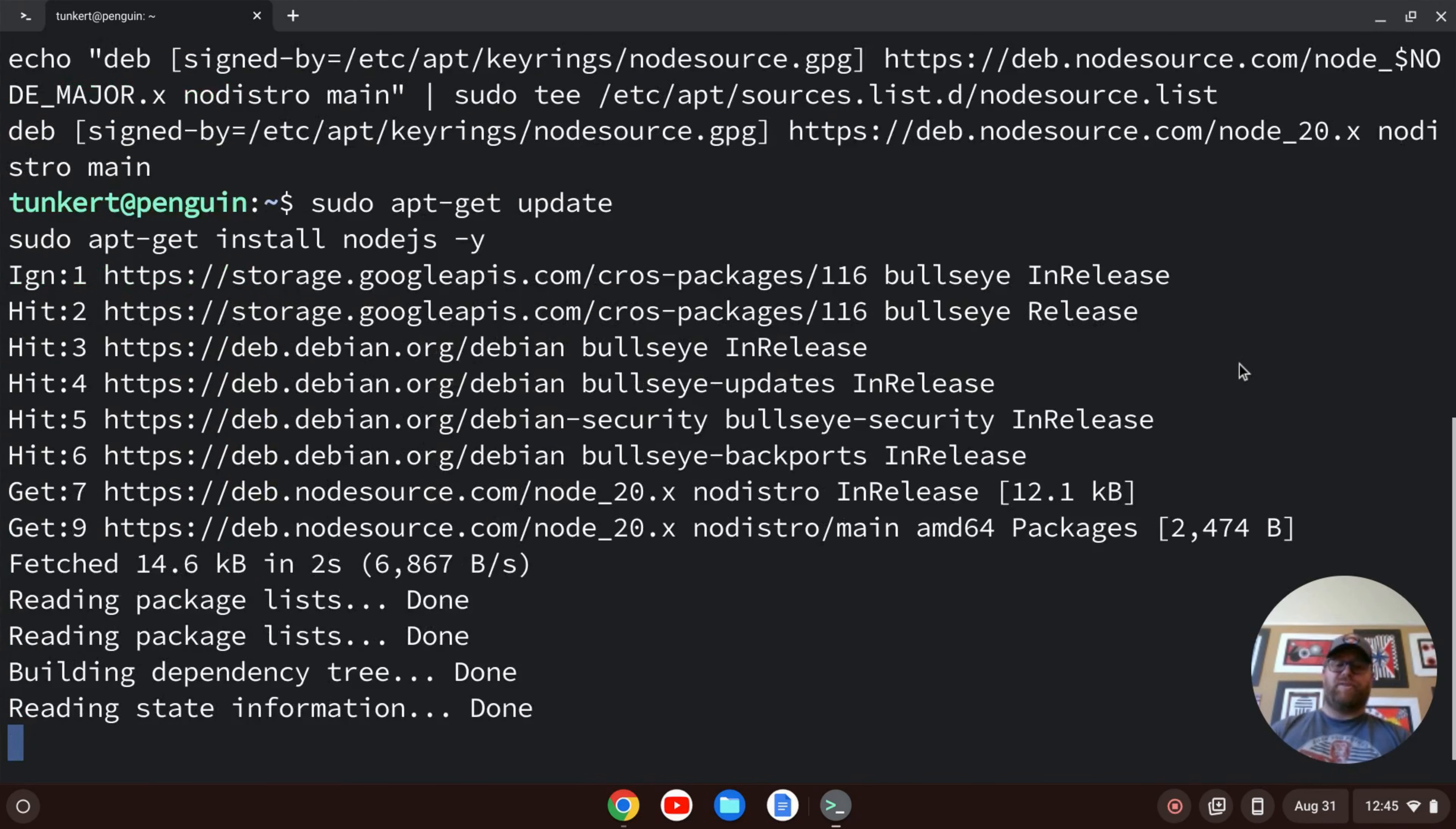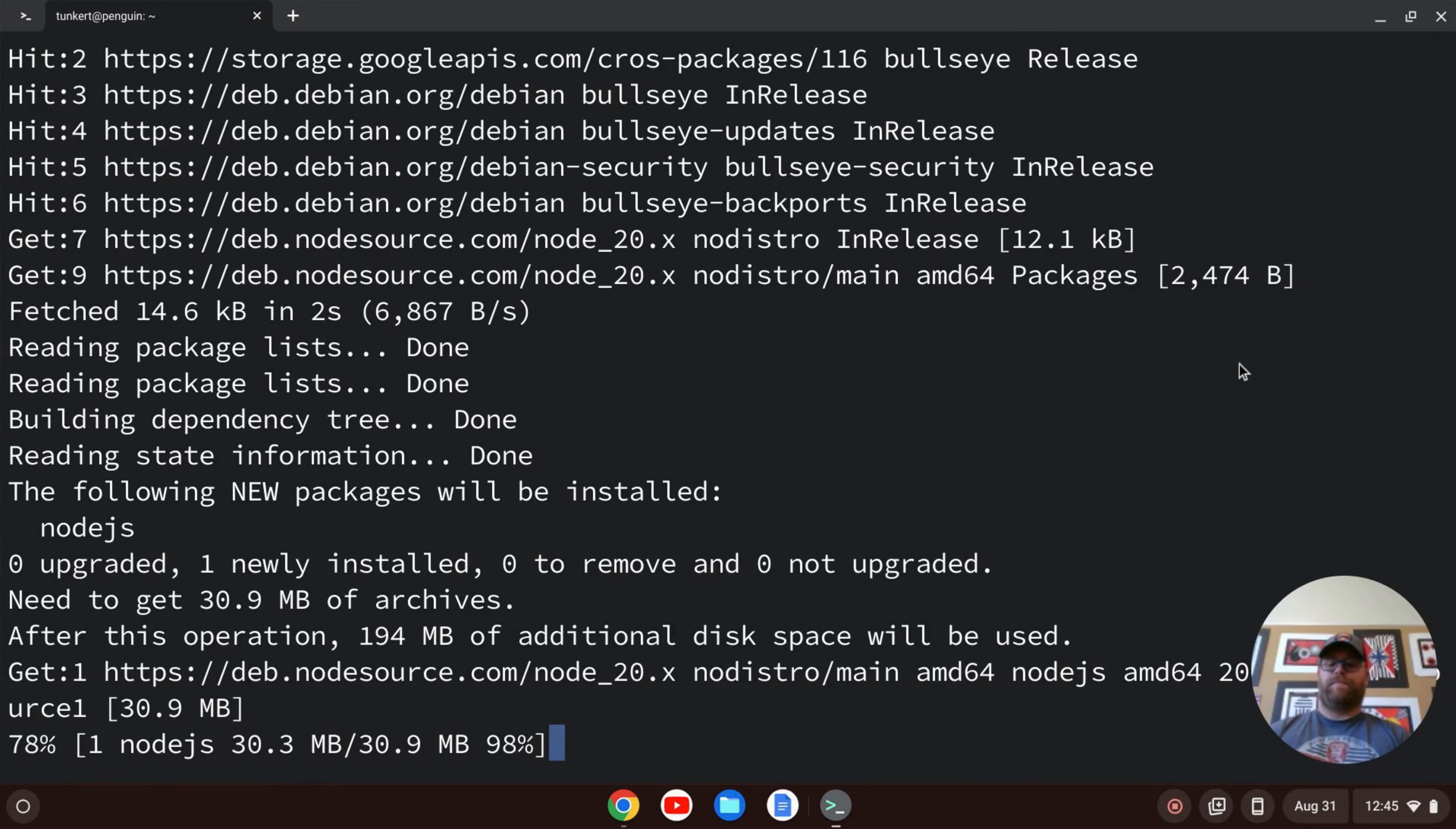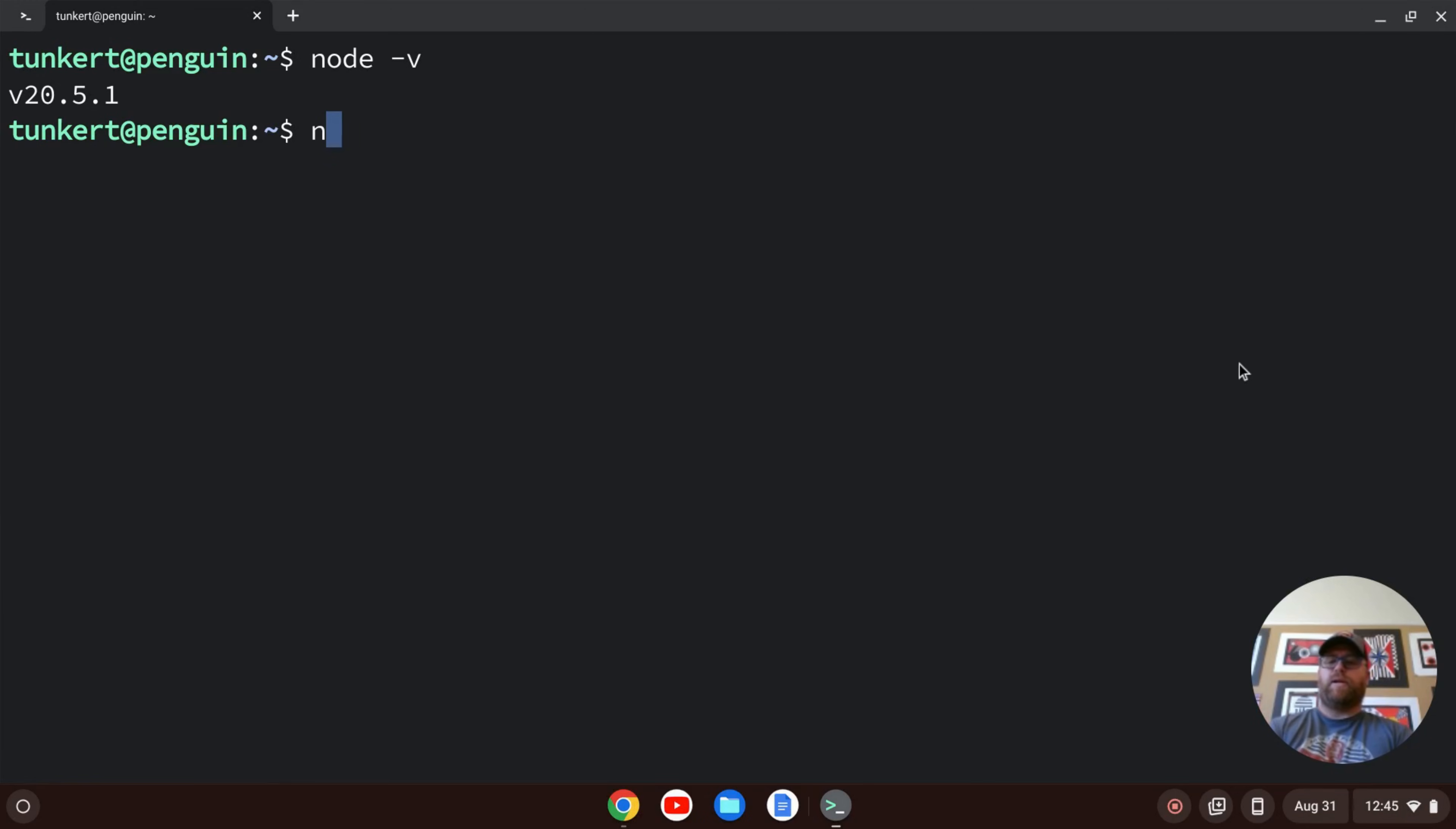Once that's run through, let's clear everything out here. Let's do node hyphen V. We see we have version 20.5.1, which is the latest version at the time of this recording. We can also type npm hyphen V. We have npm version 9.8.0.